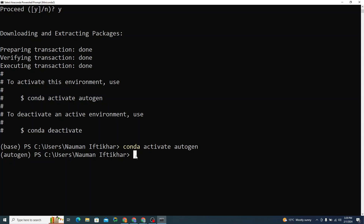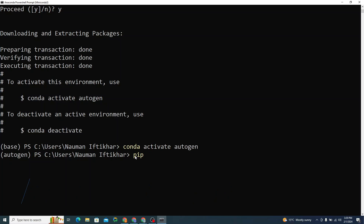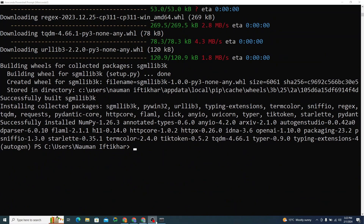Next, we simply need to install AutoGen Studio. For that I'll type: pip install autogenstudio. You don't need to download anything separately — you can simply pip install it to use and run this tool. I'll hit enter, and it's successfully installed.